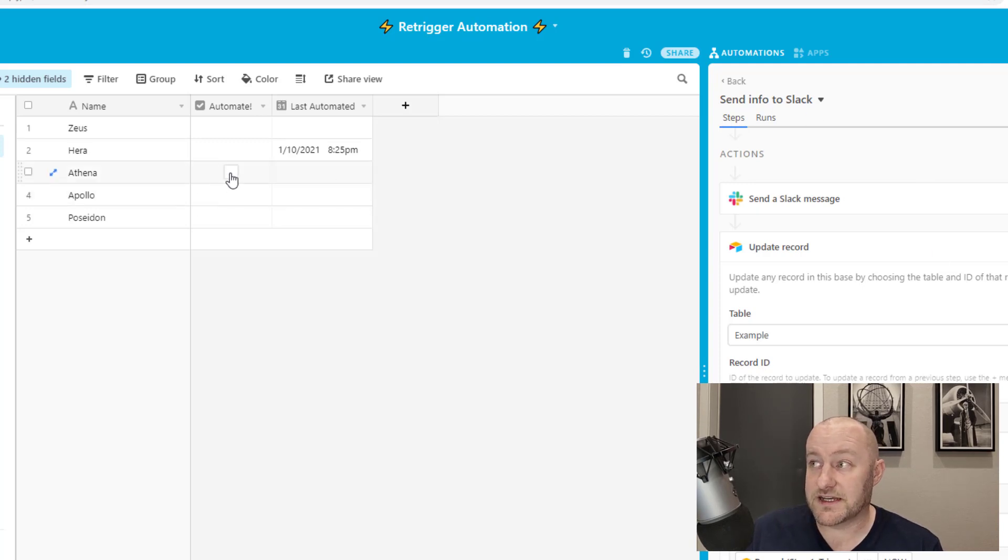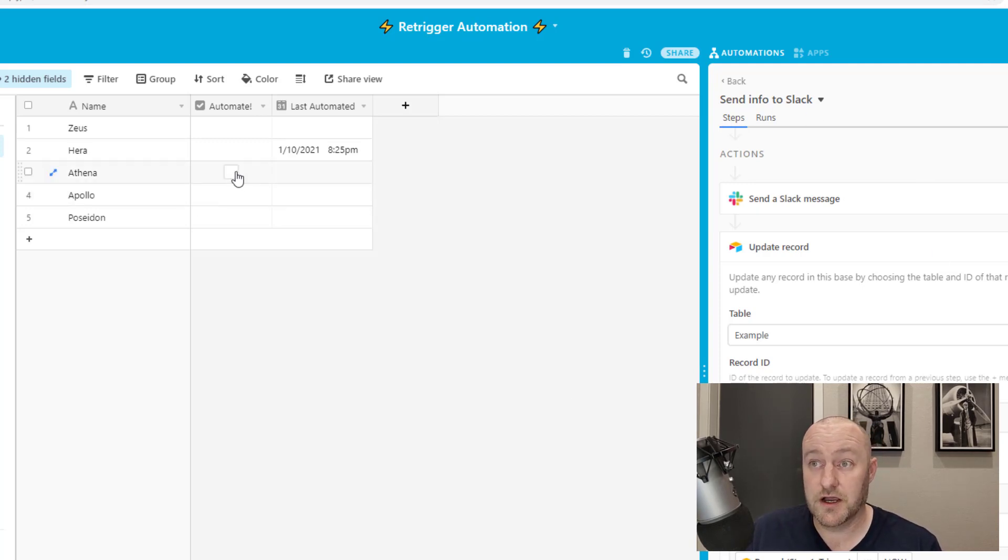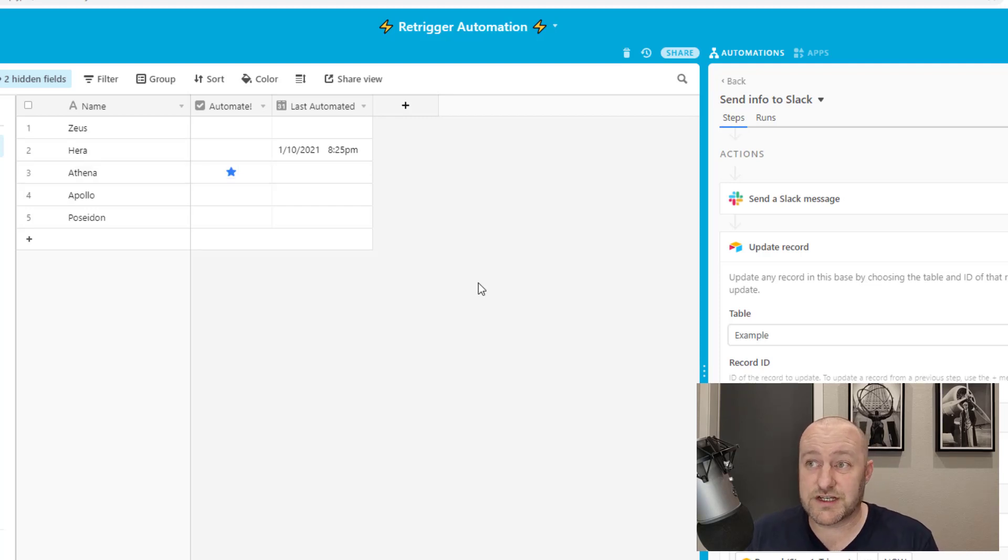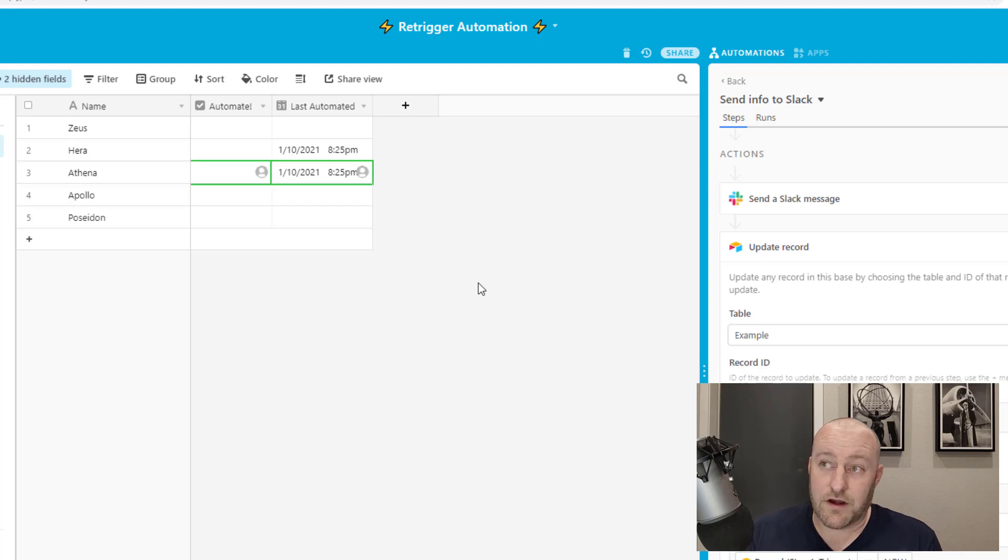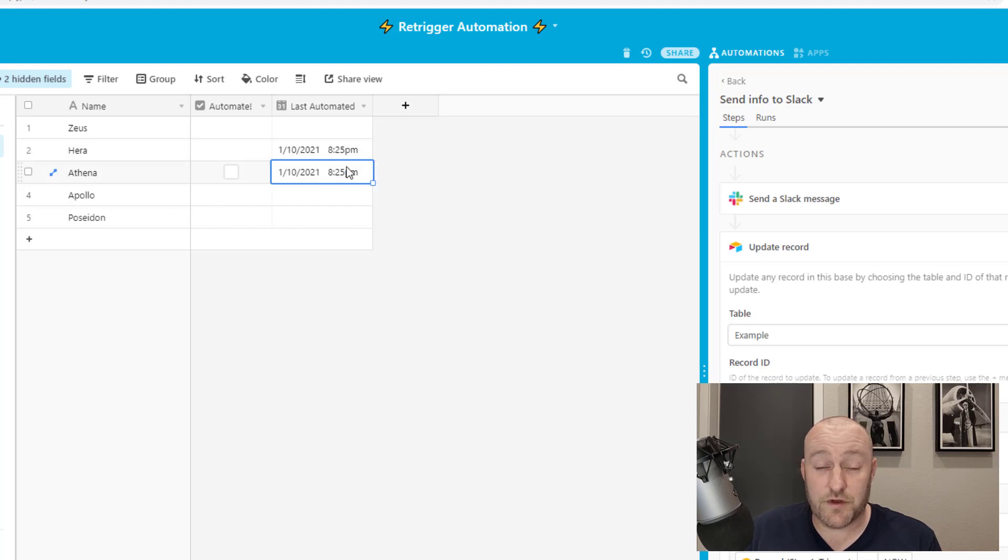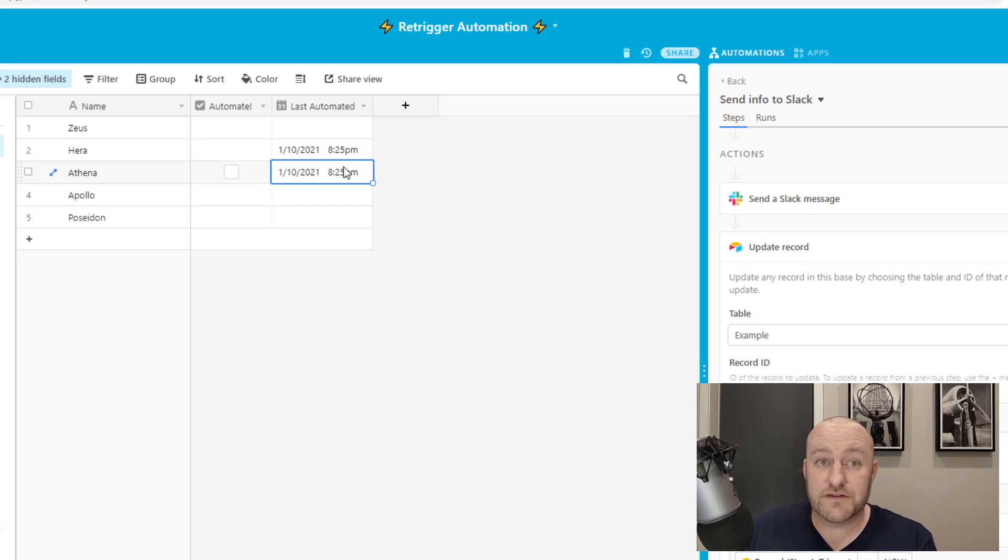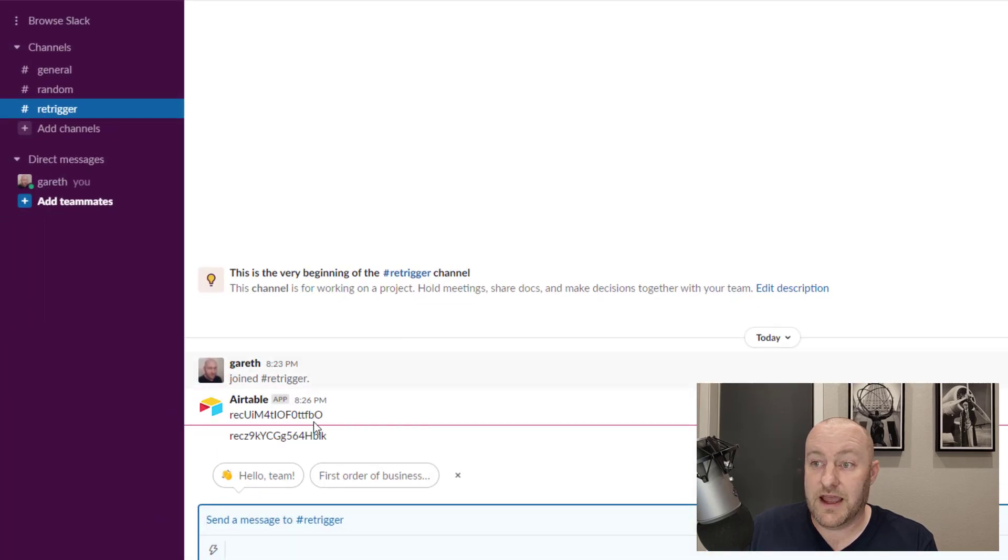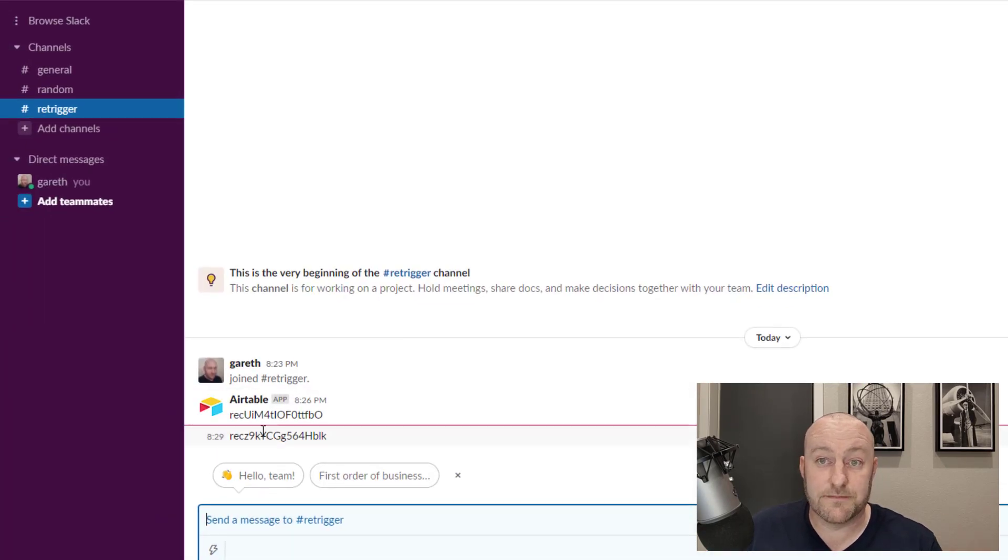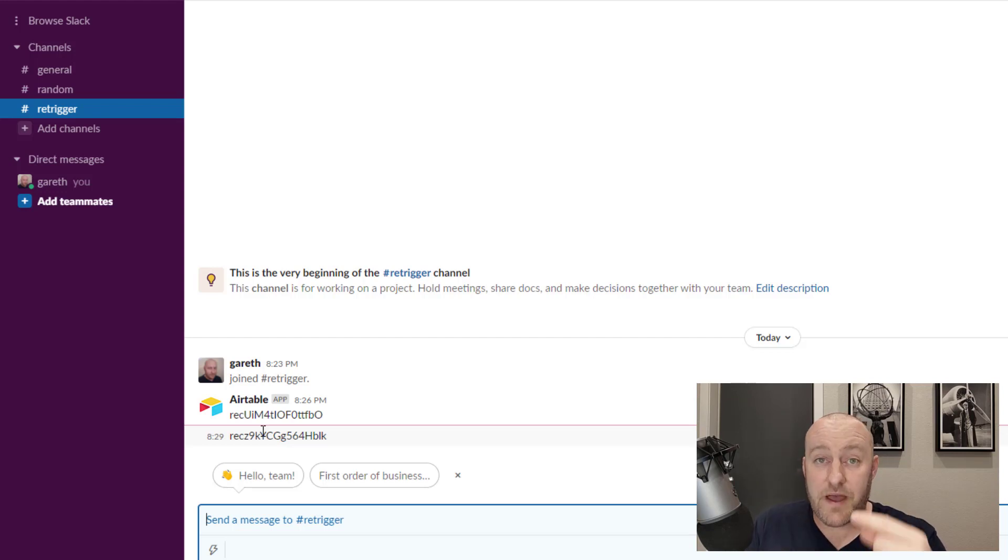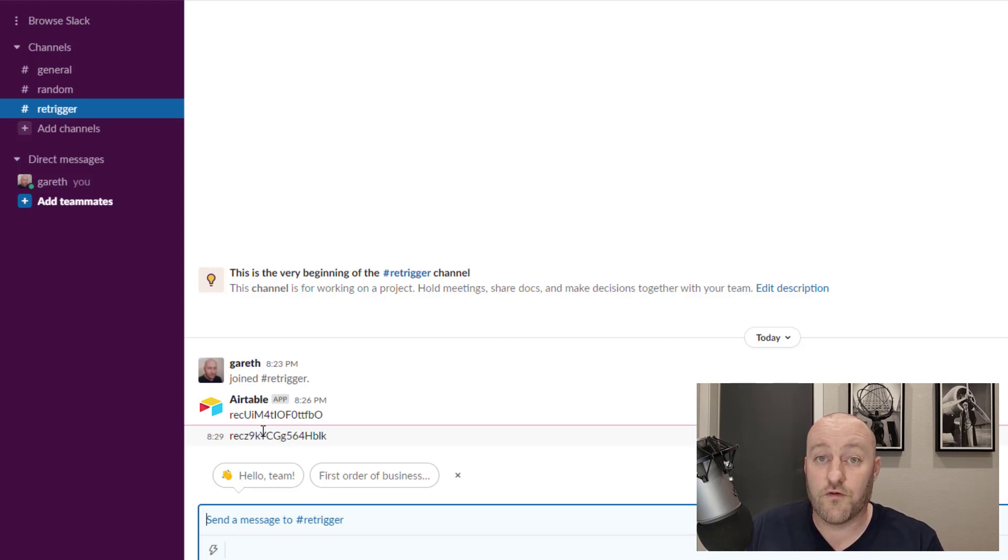This is simple enough on its own, and we can go ahead and test this out. Now that I've turned this automation on, we can do it for the Greek goddess Athena. Check the box, give Airtable just a moment or two, shouldn't take more than a few seconds. And sure enough, we see that it's unchecked the box and timestamped it with when that occurred. Now we can also flip into our Slack here and see that we received that record ID. This is a critical part because this is the part that we're going to use to perpetuate automations over and over again.